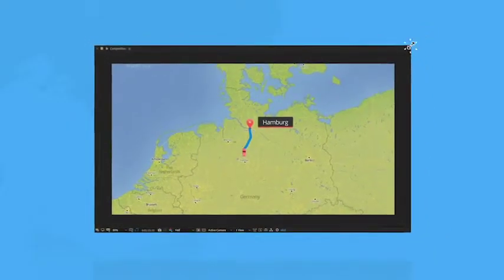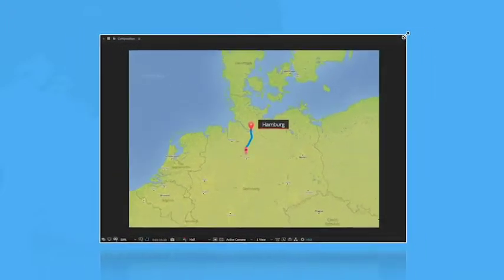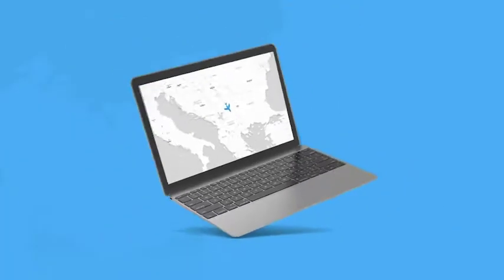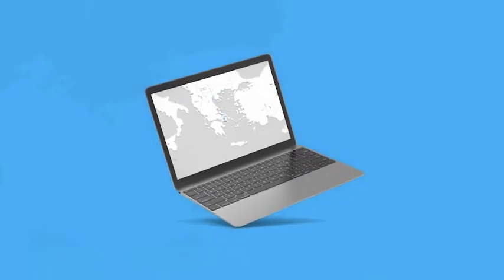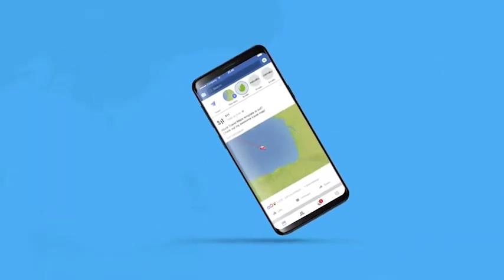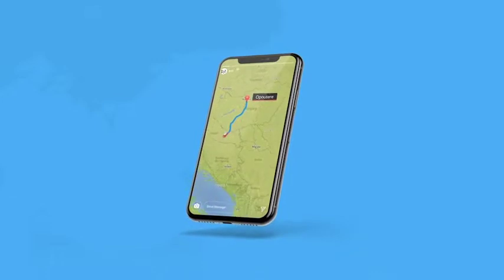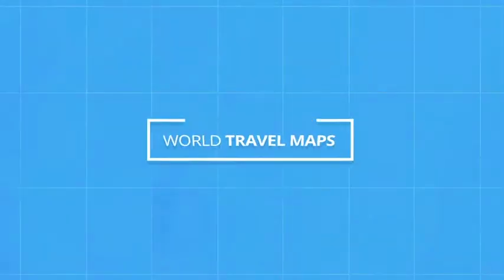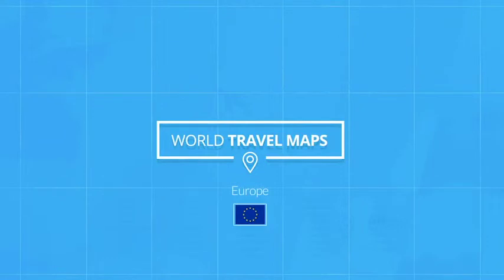And since it's 2019, it goes without saying that all of these comps are fully responsive. So whether you need it in full HD, 4K, square format, or want that vertical look for your Instagram stories, we have you covered. So that's World Travel Maps for Europe, helping you tell your stories and taking your video content to the next level.